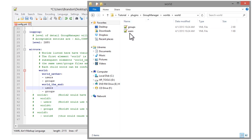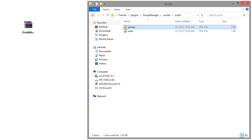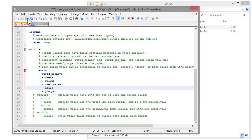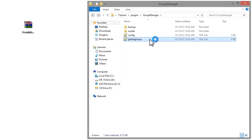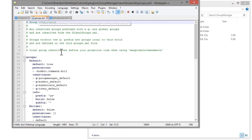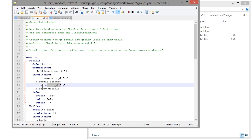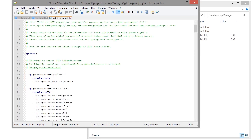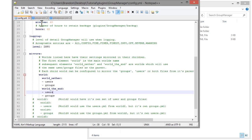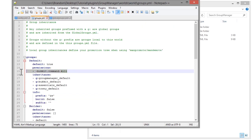So if you're in the nether, the groups that are in the main world will also be in the nether. Now let's save that and look at global groups. For example, if we go into the groups.yml you can see the inheritance for the default group includes 'groupmanager_default', 'bucket_default', 'essentials_default', and 'townie_default'. In global groups, 'groupmanager_default' contains 'notify_self', so it inherits that permission.